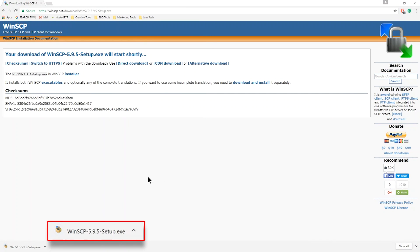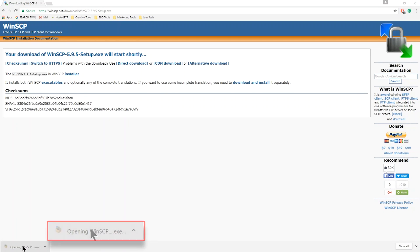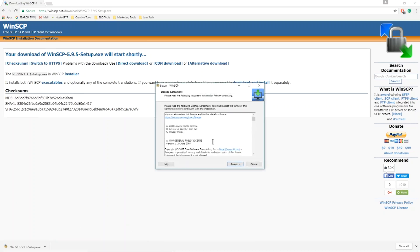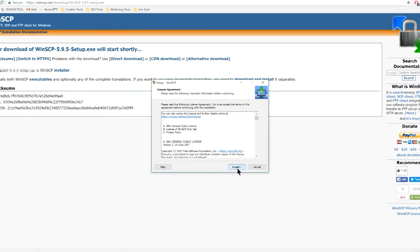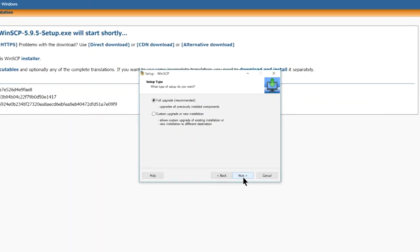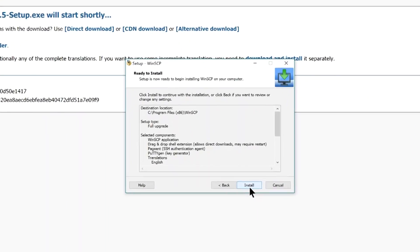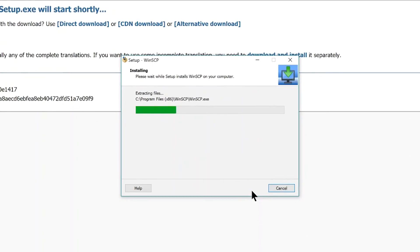Once the download completes, double-click the application from your download destination or web browser to begin the setup. Click I agree to the Terms and Conditions and continue all the way through the setup.